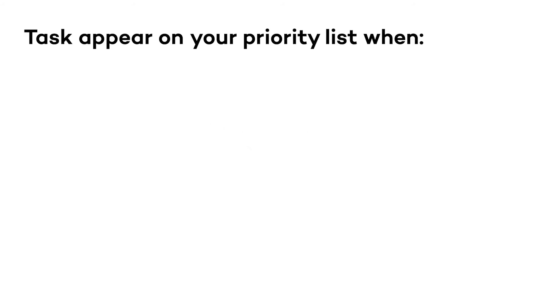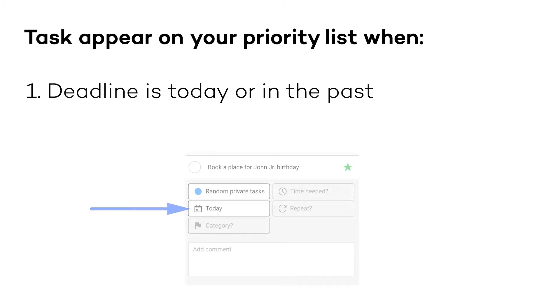Summary. There are three ways for a task to appear on your priority list. When the day set as the deadline of a task comes, your task will be automatically marked as a priority.